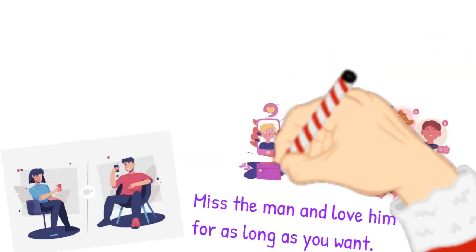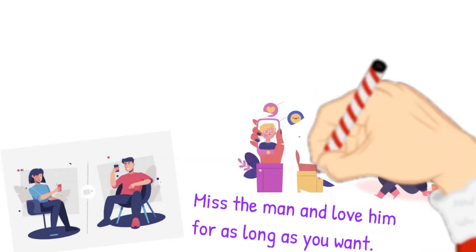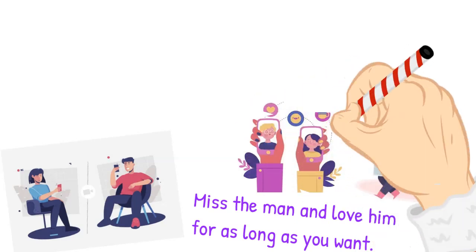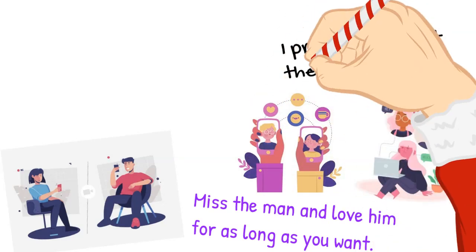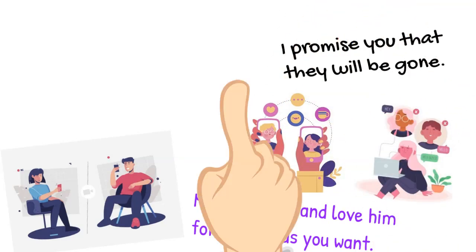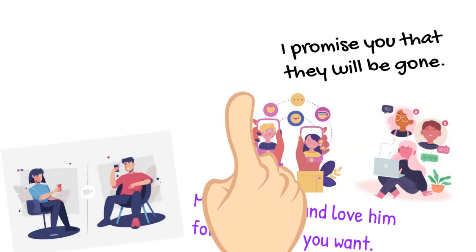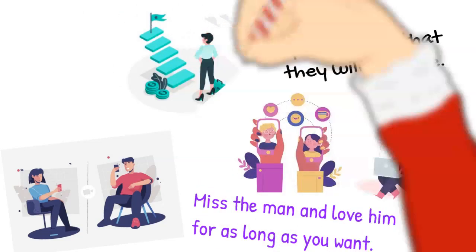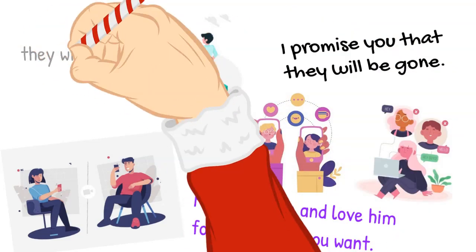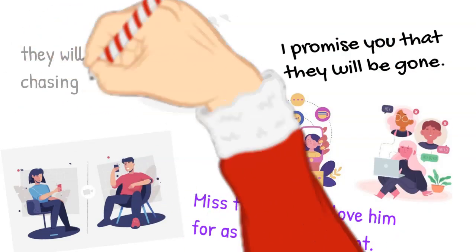Learn how to live with them, and as soon as you do, I promise that they will be gone. As soon as you stop running away from your demons, I promise you that they will stop chasing you.